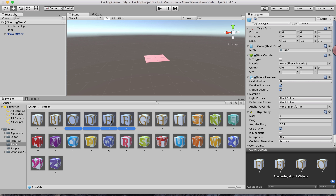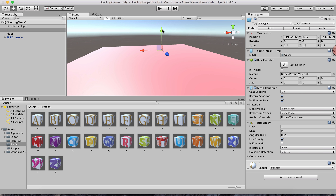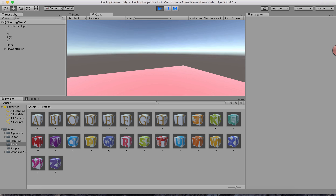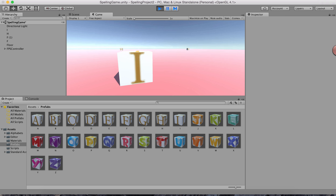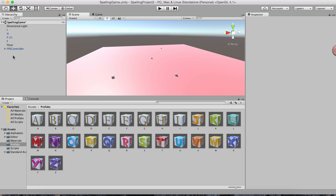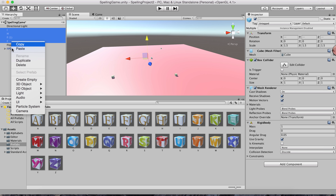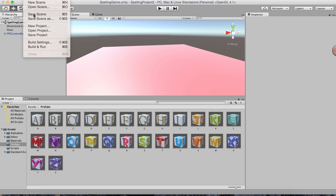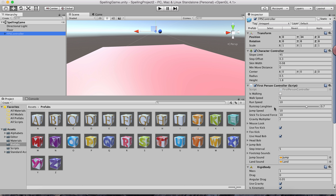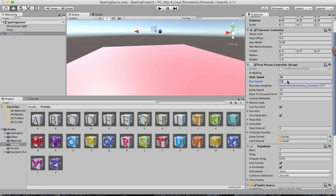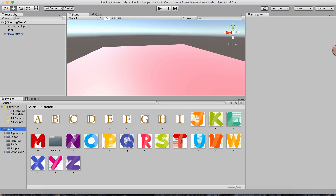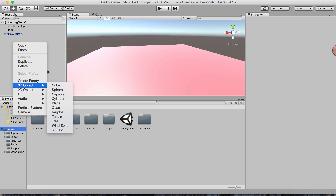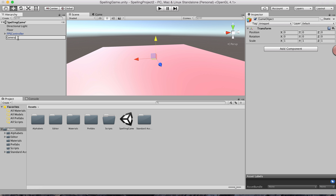Once that's done we need to create scripts. If I drag a few game objects from Prefabs onto the floor, the FPS can see and touch them, but I want to generate them randomly, not manually place them. I'll remove the ones I just placed. The FPS movement speed is a bit slow — I'll change it to 10, run to 20, and jump speed to 25. Now I'll create two empty objects: 'Generate Letters' and 'Generate Words'.